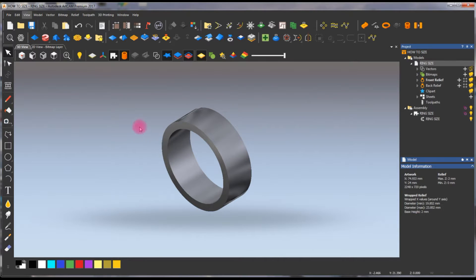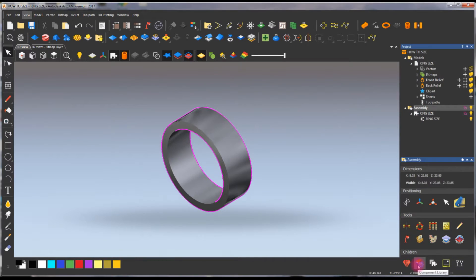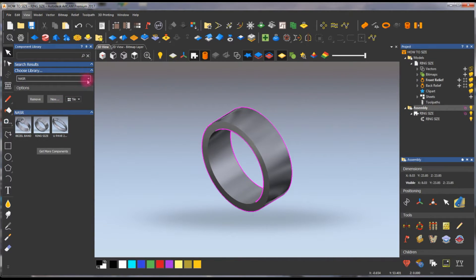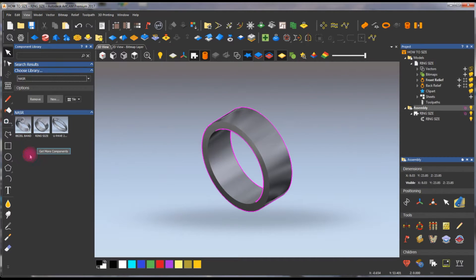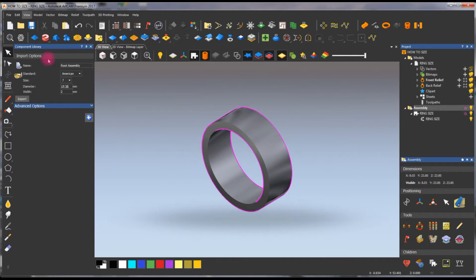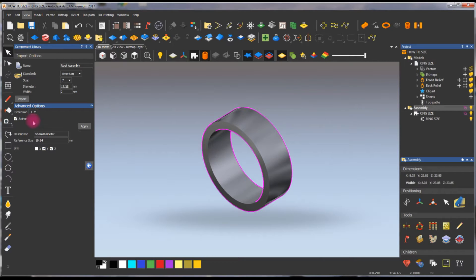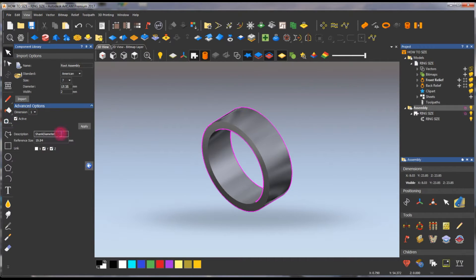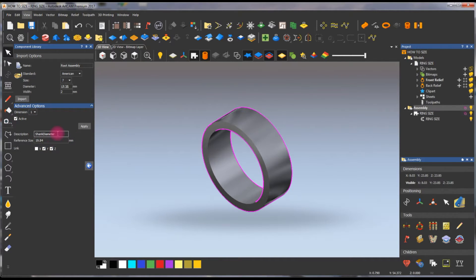Now I'll show you how we size this. Go to the Assembly, then Component Library. Select your folder — here's our 'Nasser' folder with the ring we created. Click on it. Under Advanced Options, select Dimensions. Make sure it's active so you can see all the options.